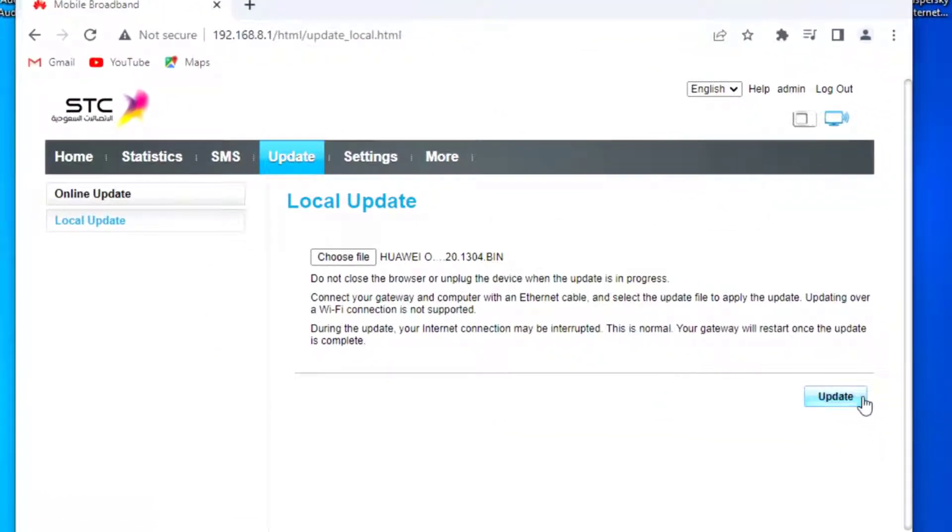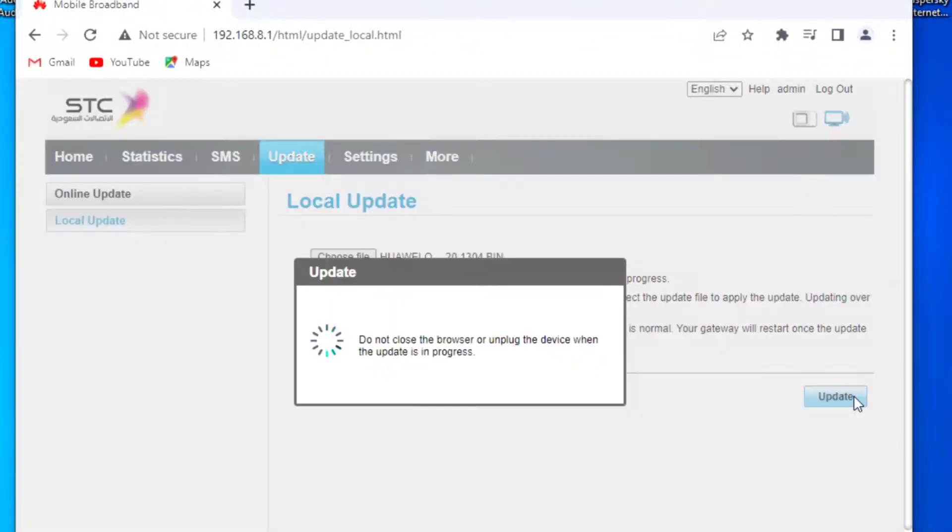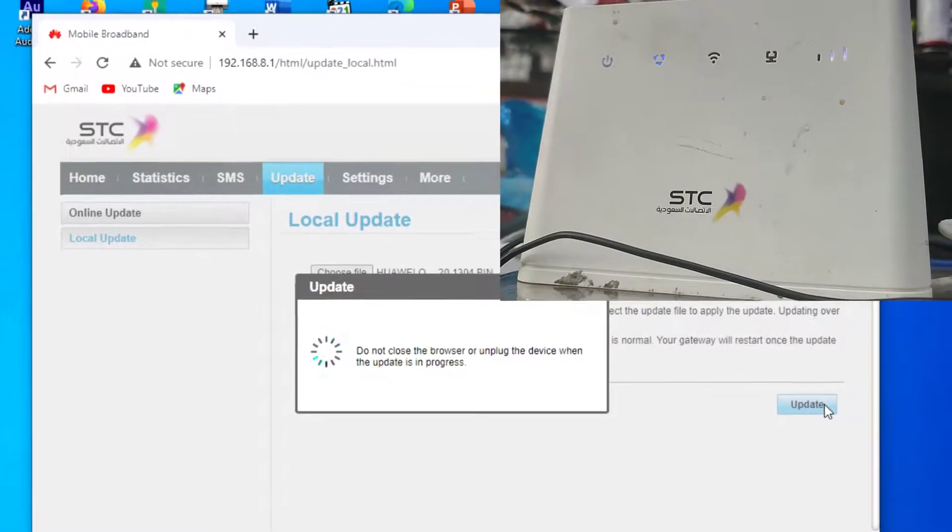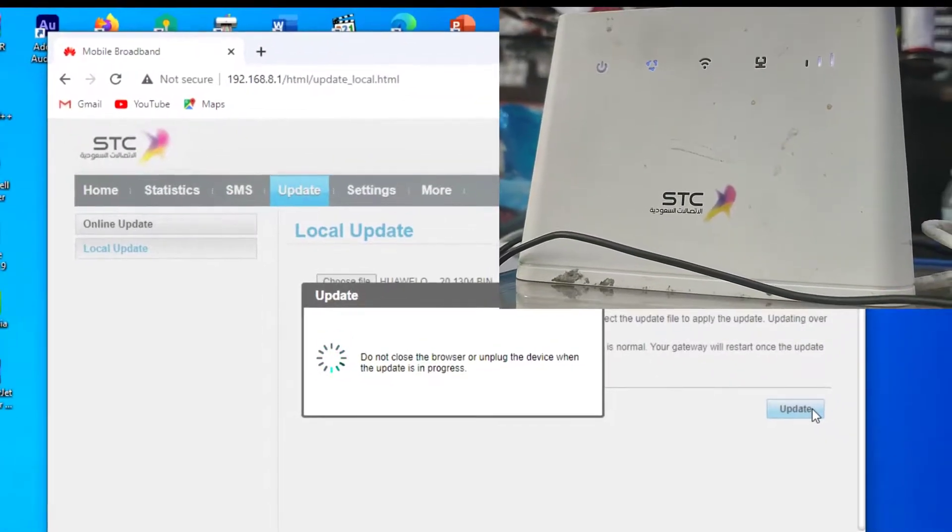Subscribe my channel and comment. I will send you this file link.